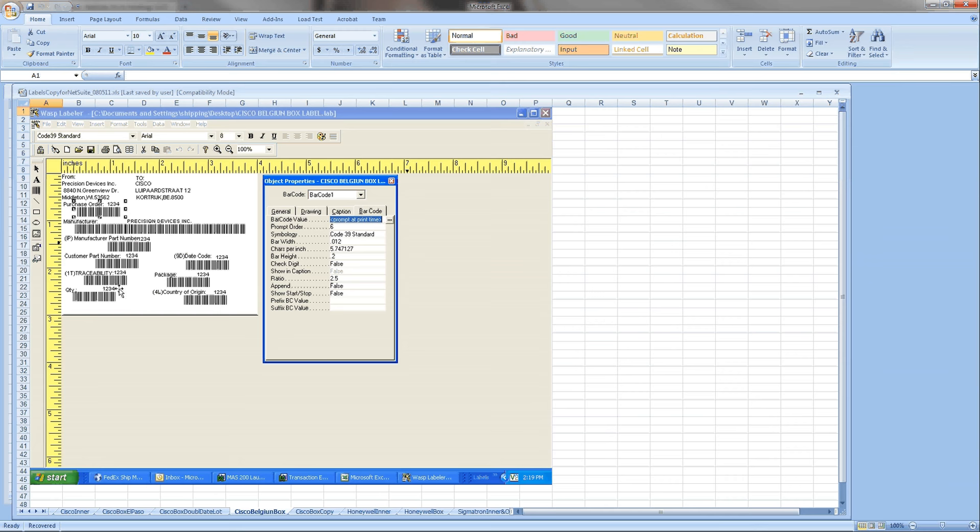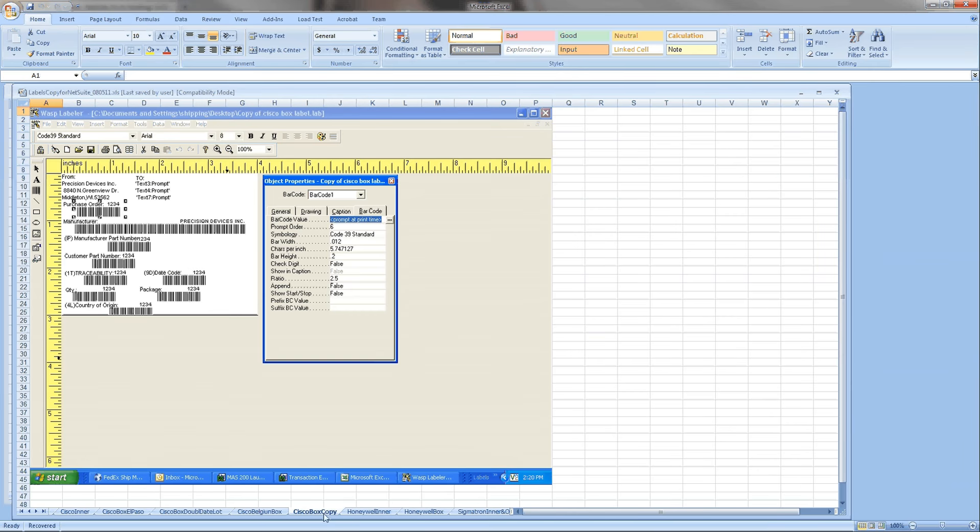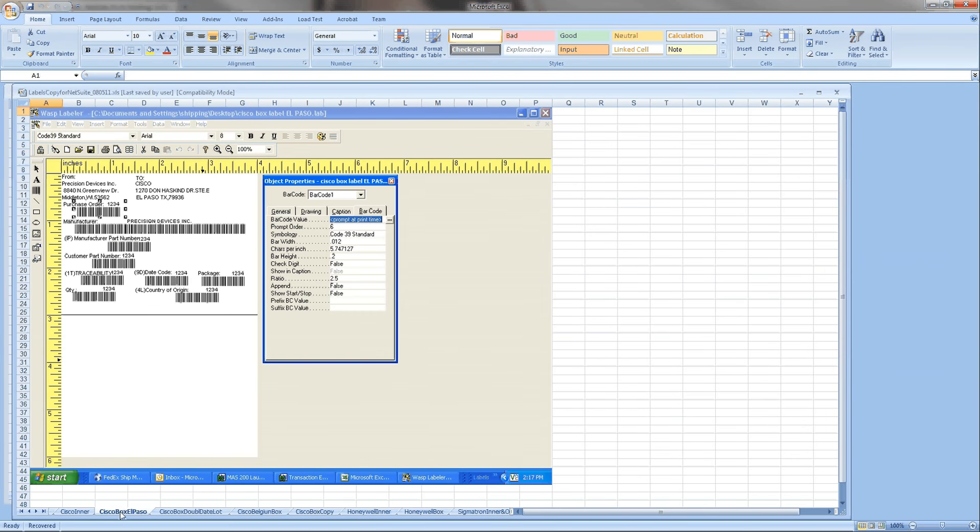So the idea here was to have an integration with NetSuite where from the item fulfillment screen you could automatically print these out and it would pull all the information from NetSuite. So let's take a look at how we could actually do that.